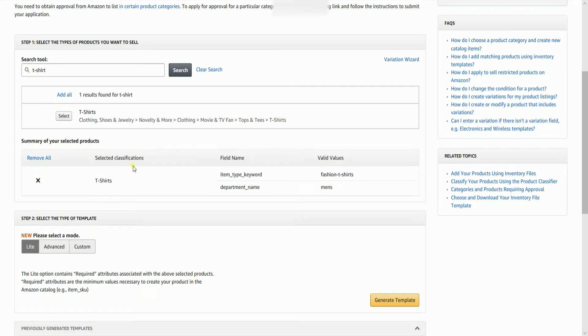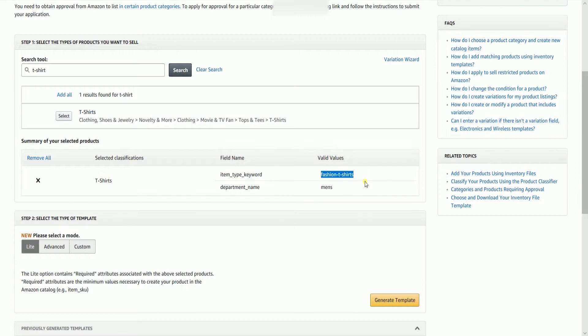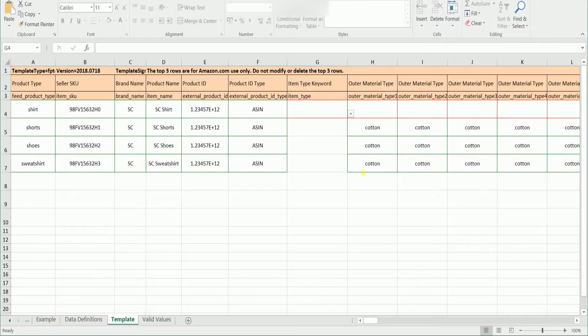Right below, you should see the Field Name and the Field Values column. The Field Name is what it is labeled in the Inventory Template and the Valid Values are the accepted values for that certain field. So just copy and paste the Valid Values on its designated field in your Inventory Template.